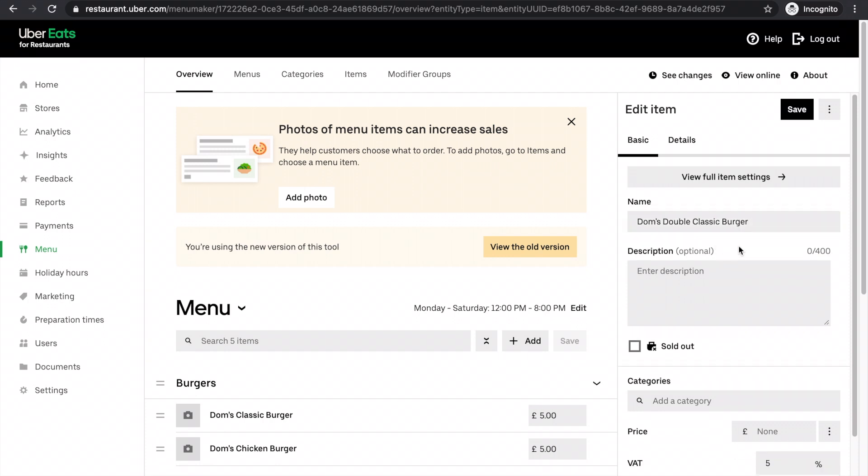Now I want to add a description. I want customers to know what they're getting. So in Dom's double classic burger, you're getting two beef patties. This is just an example with gherkins,